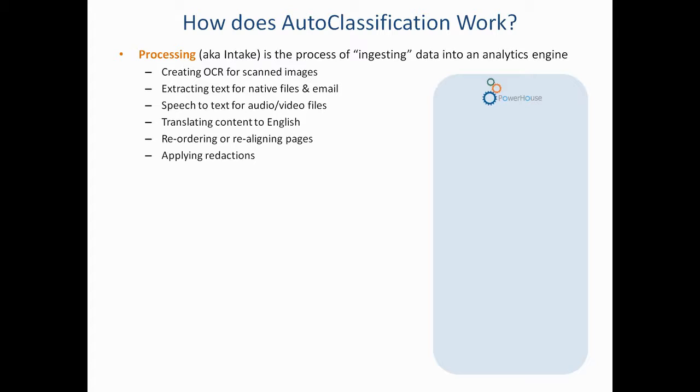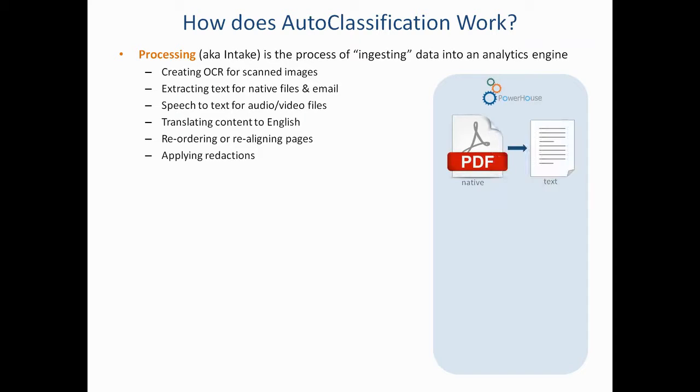First, there's an intake process or ingestion in which the file is brought into an autoclassification engine and any necessary treatment to that file is undertaken. That renders the file from its native format into a text rendition that the autoclassification engine is going to use to make certain determinations.